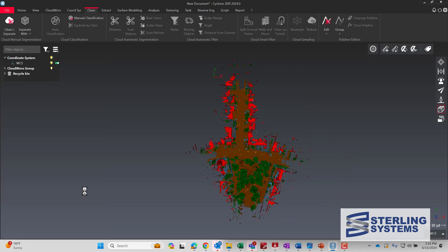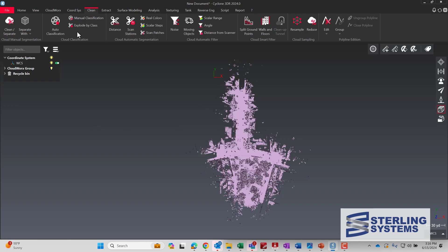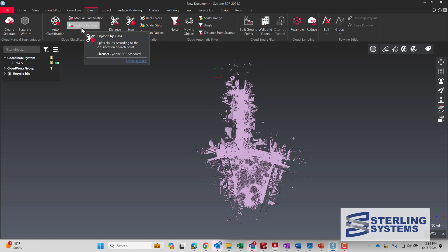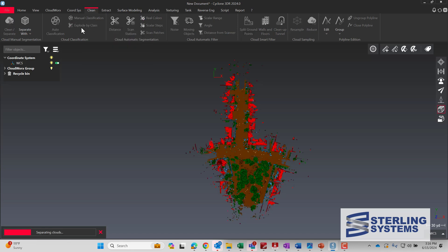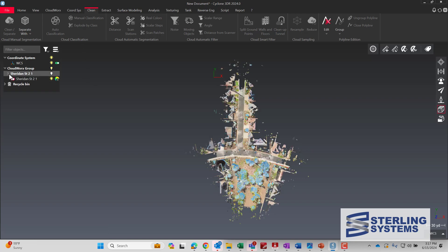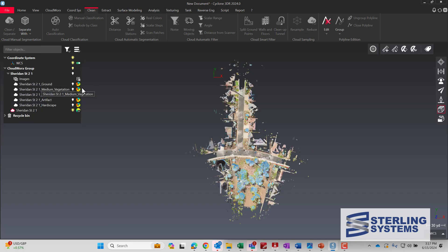Now the computer's finished classifying the data, so all the buildings, vegetation, and ground are all separate. What we need to do is explode by class — that'll put all the individual components into the project tree so that we can turn them on and off.